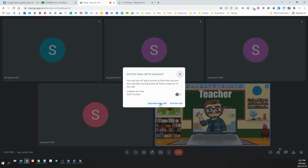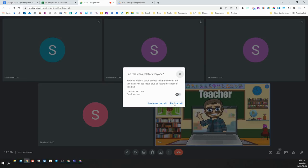Just leave the call would mean you leave the call but the rest of the participants remain in there. End the call means everyone in the Meet will be automatically forced out of the Meet as the call is ended.